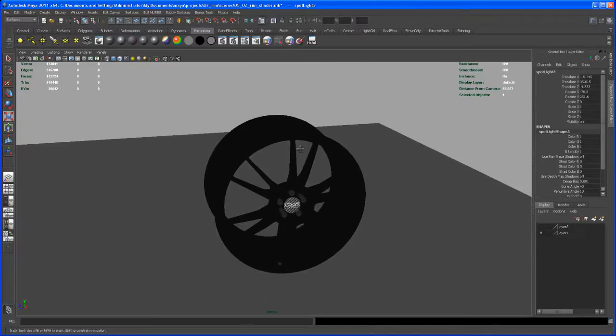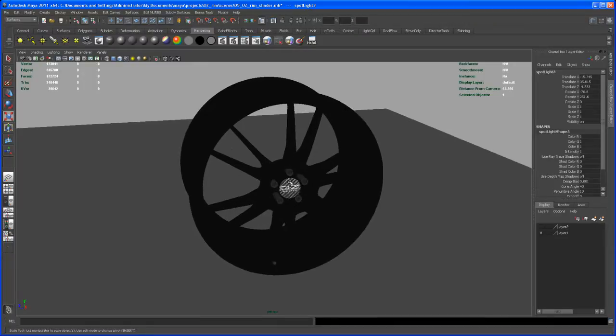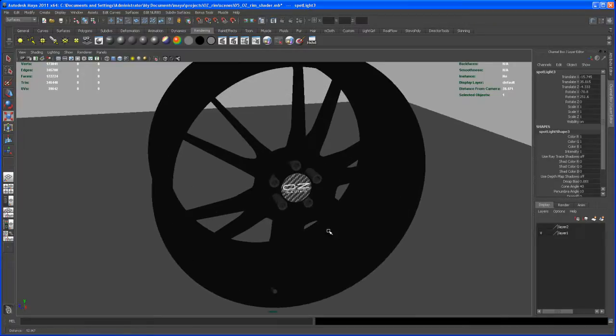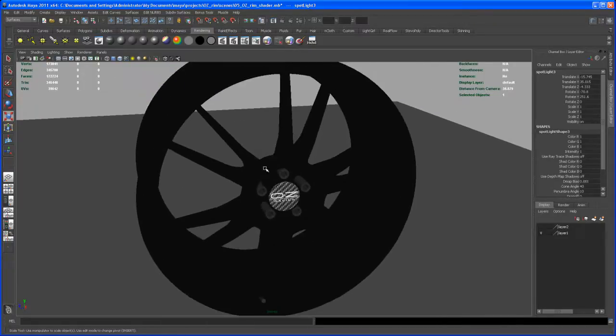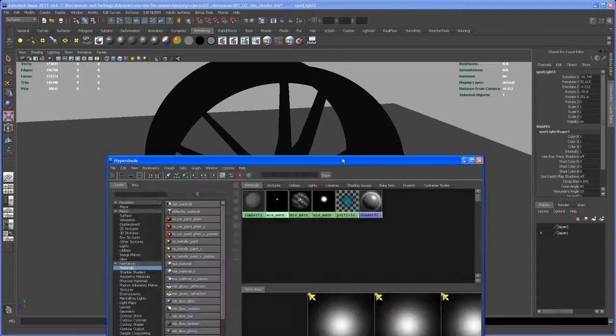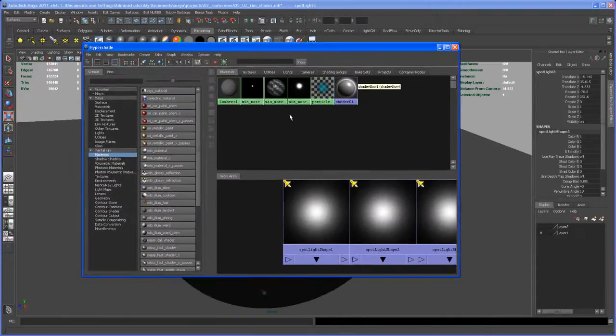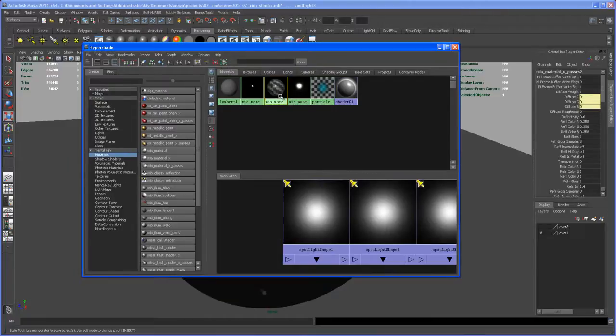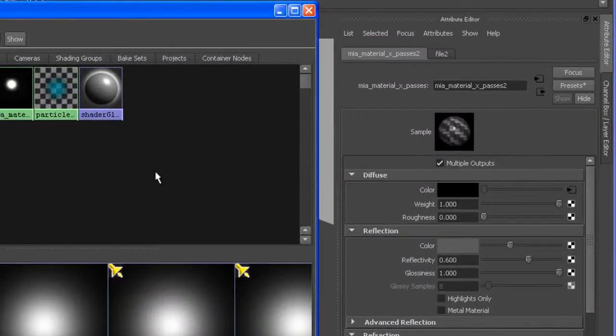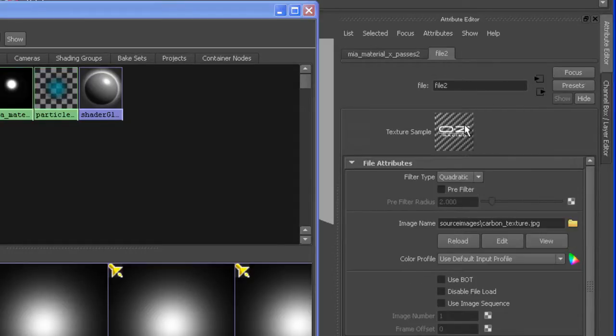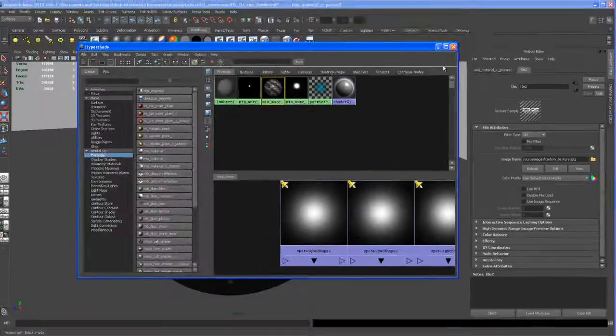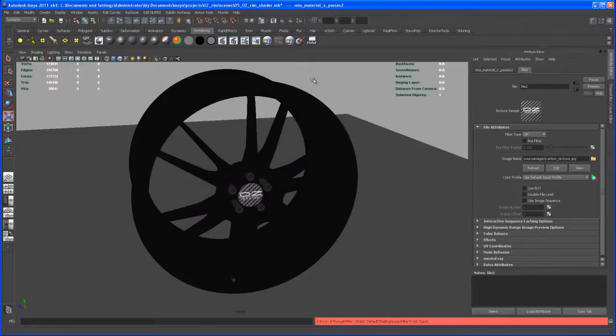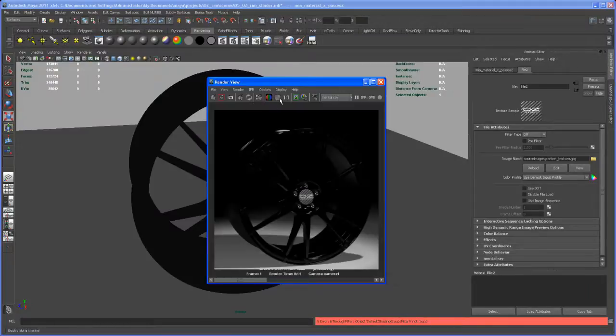One thing that I realized is that the texture of that inner piece here is kind of washed out, and I guess that is a problem that comes with the default settings. So go to the Attribute Editor and go to that file here. You see the Filter Type is automatically turned to Quadratic, so let's turn that off. I hope that helps. Let's just take another render to check that out.